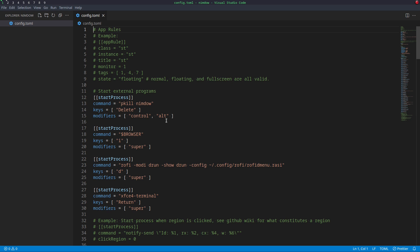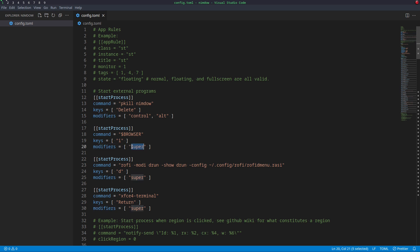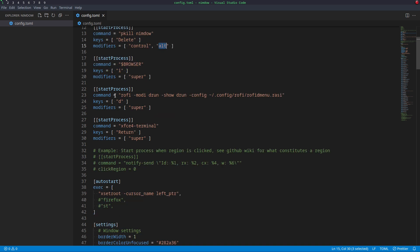First you have your kill window or kill Nimdo. This will basically log you out. So it's just control alt delete. These keys will say the key you have to press, and these modifiers are the buttons you have to press. Where super, in my case at least, is the window button. Control and alt are as expected.